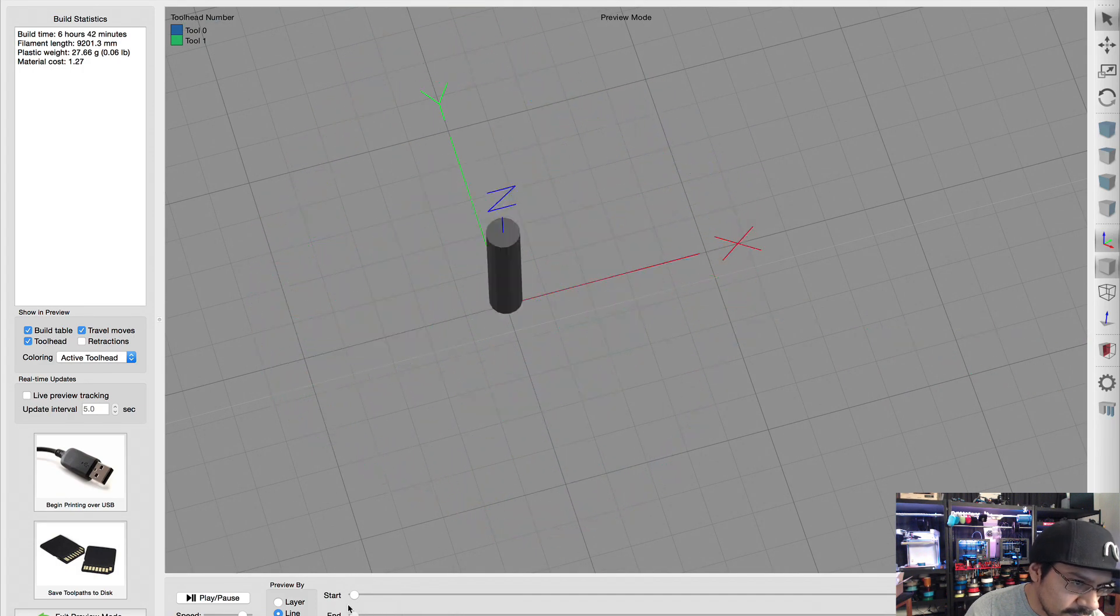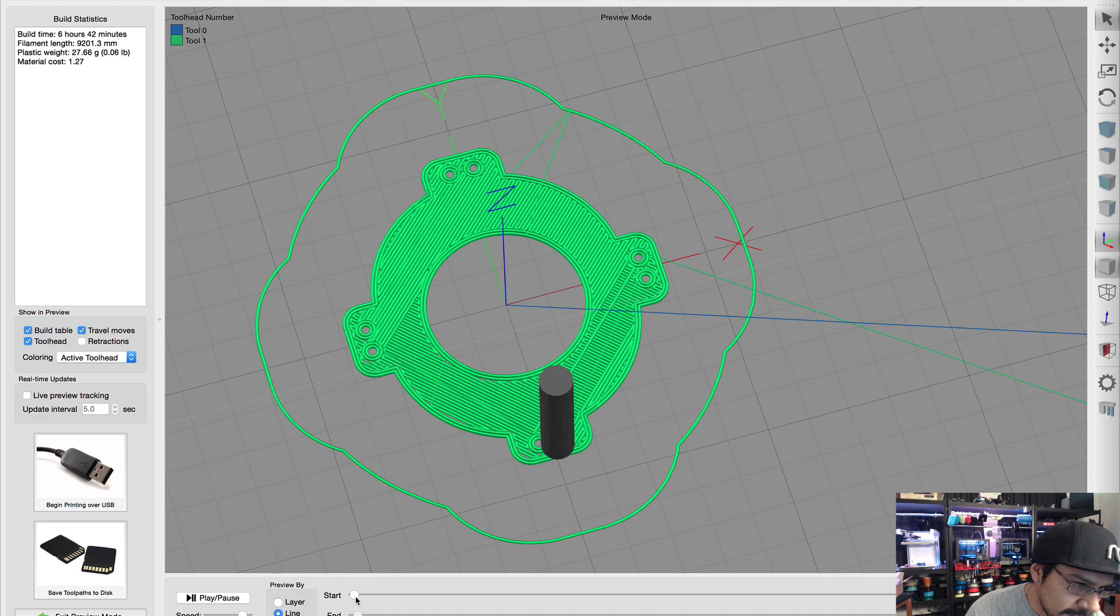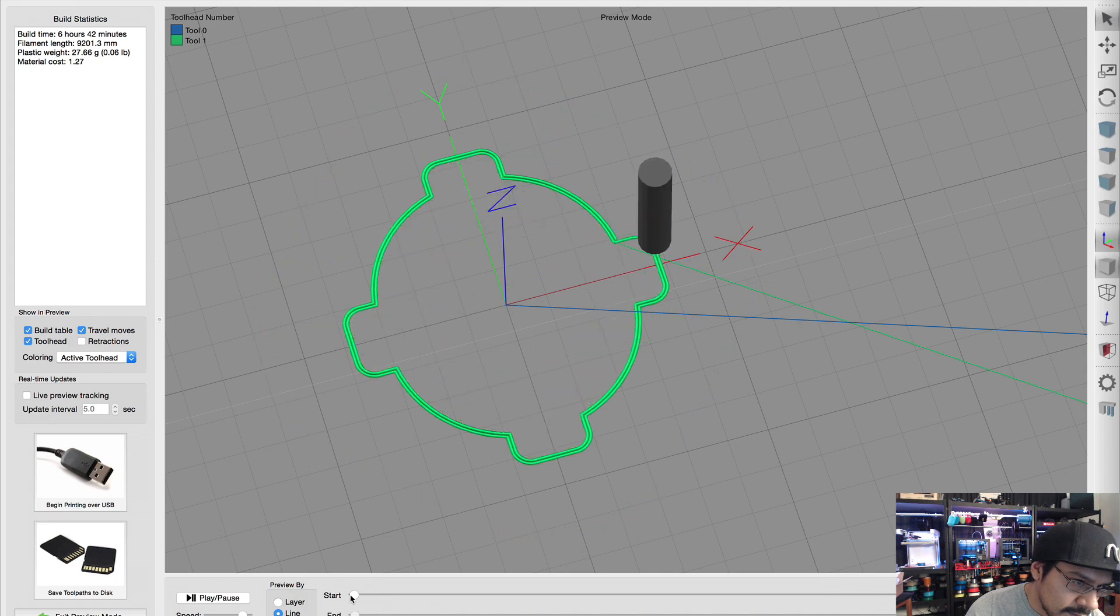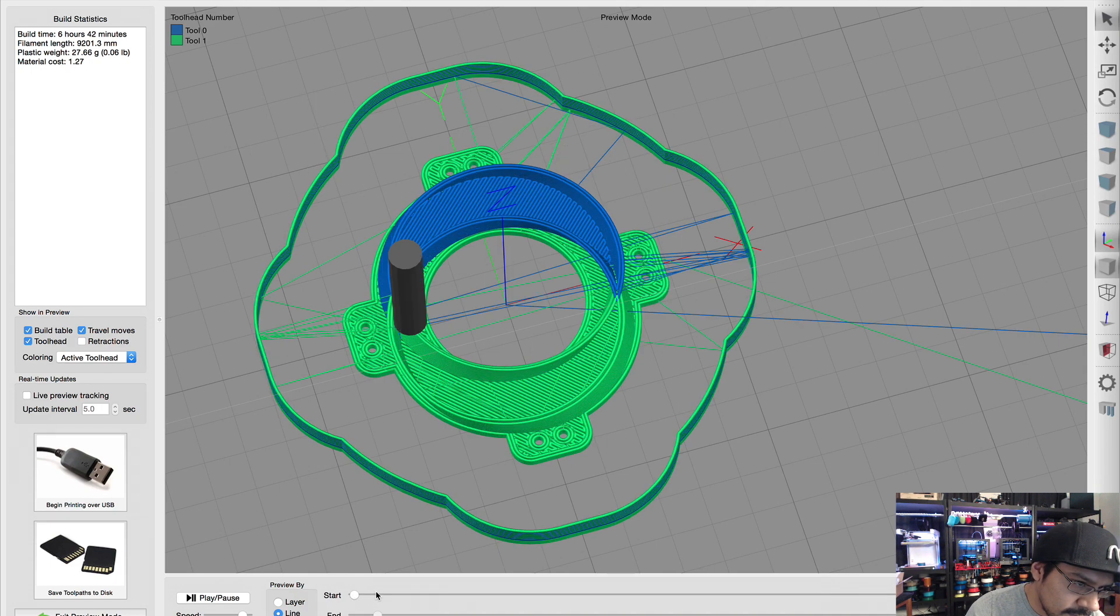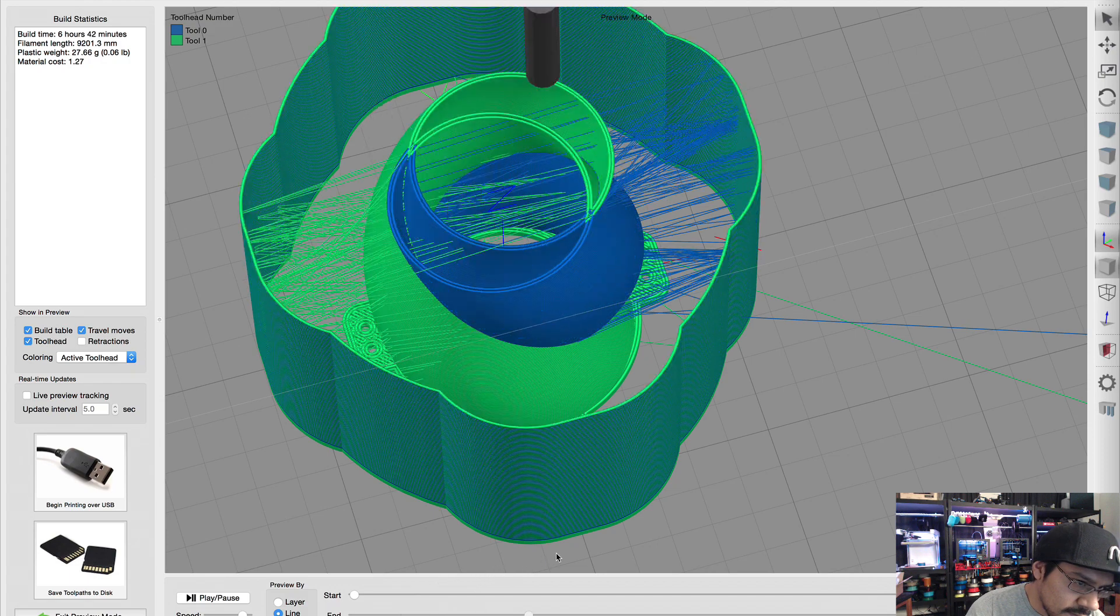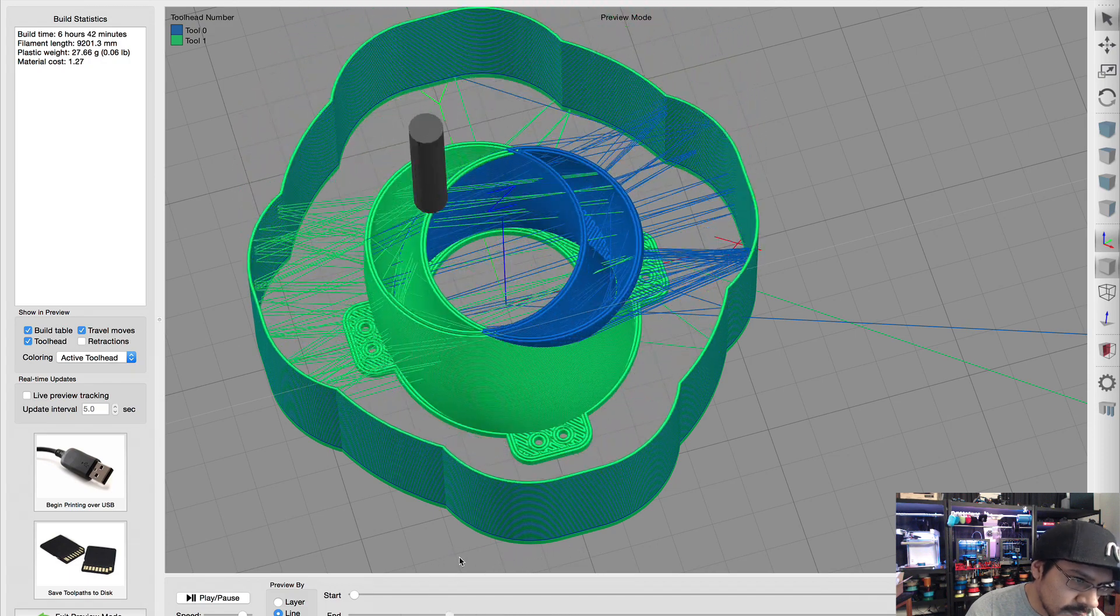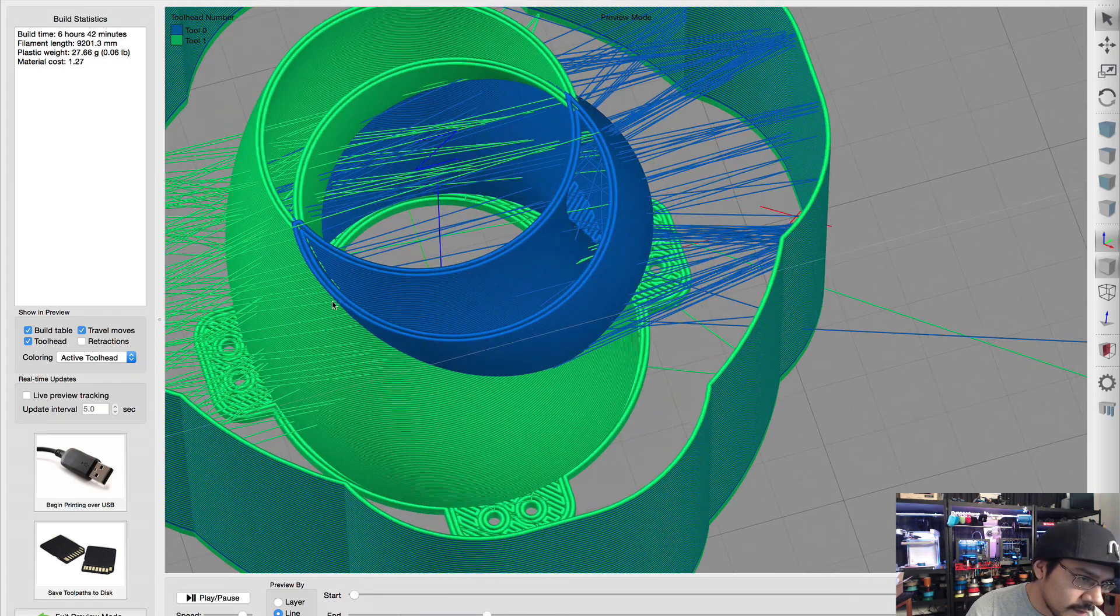So I can do negative 90 and then go to Center and Arrange and it'll just center it out there for me. The next thing we need to do is set up our dual extrusion profile.